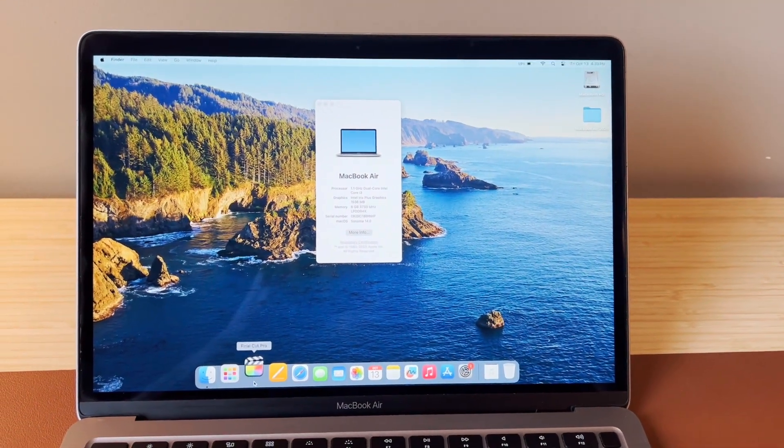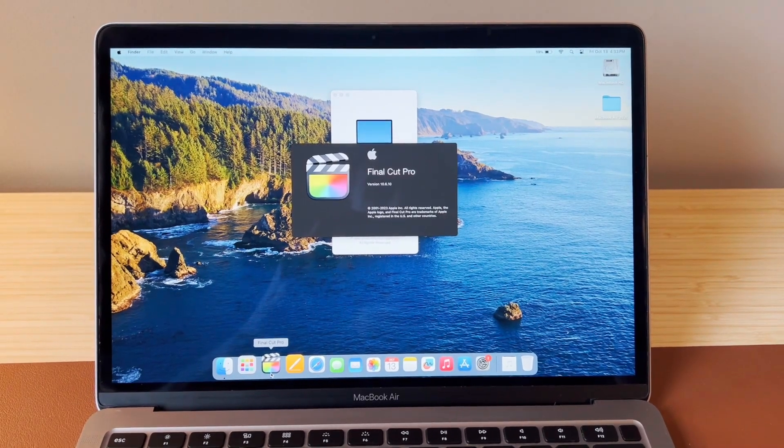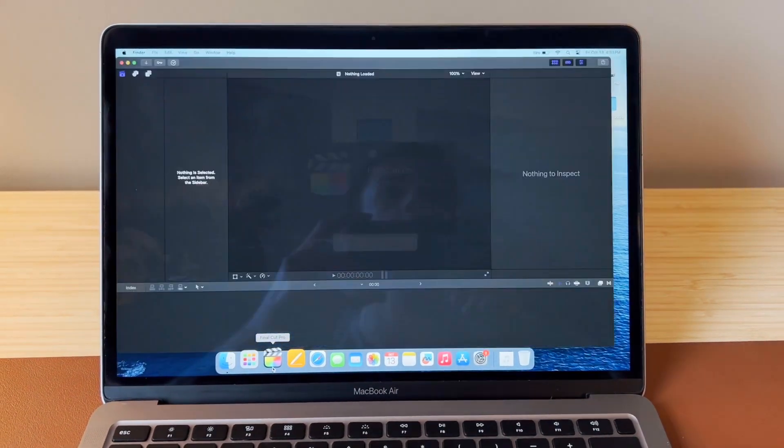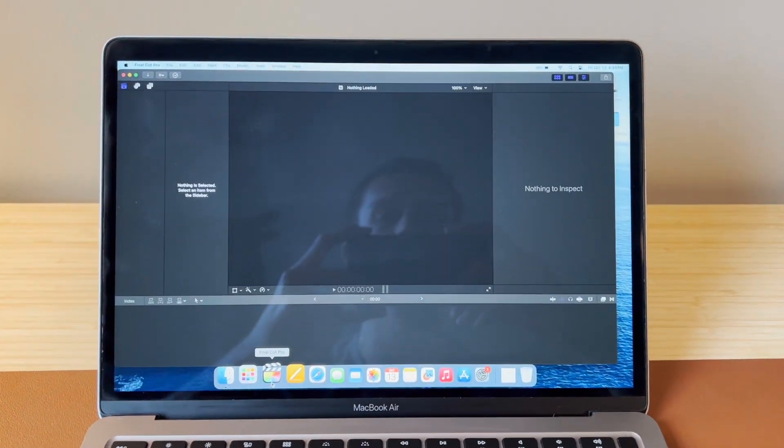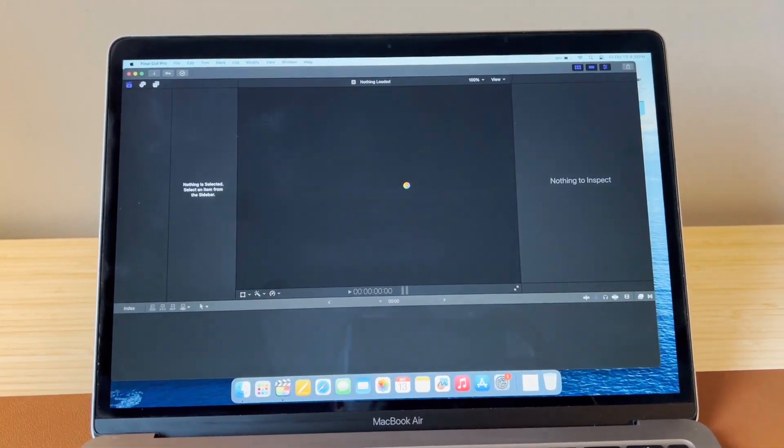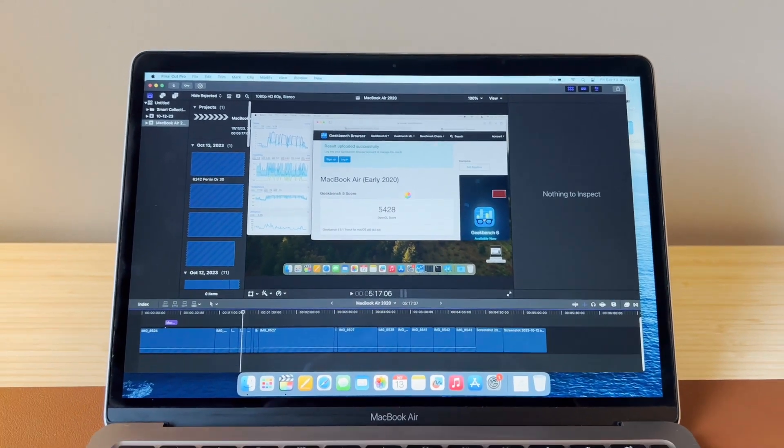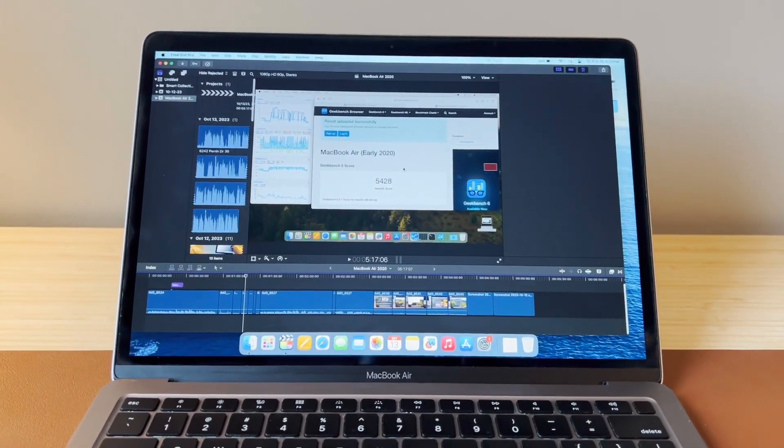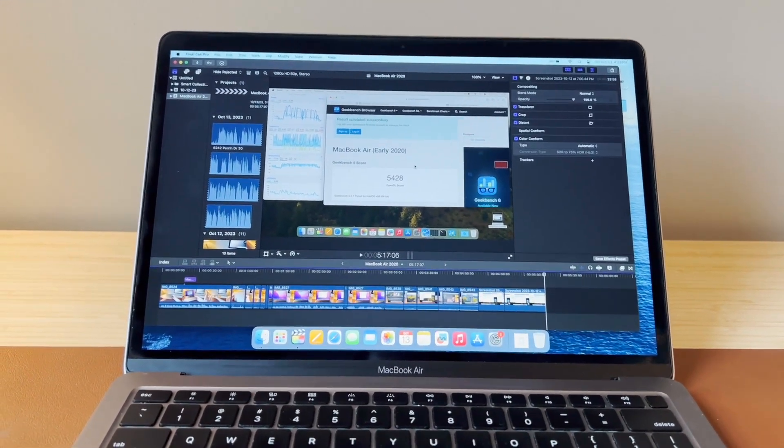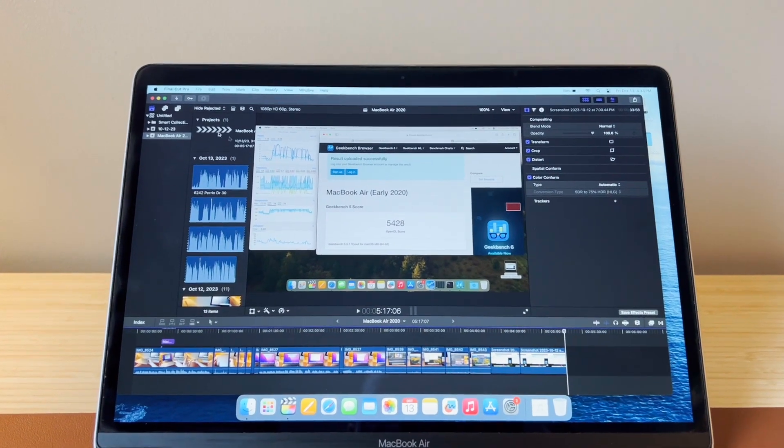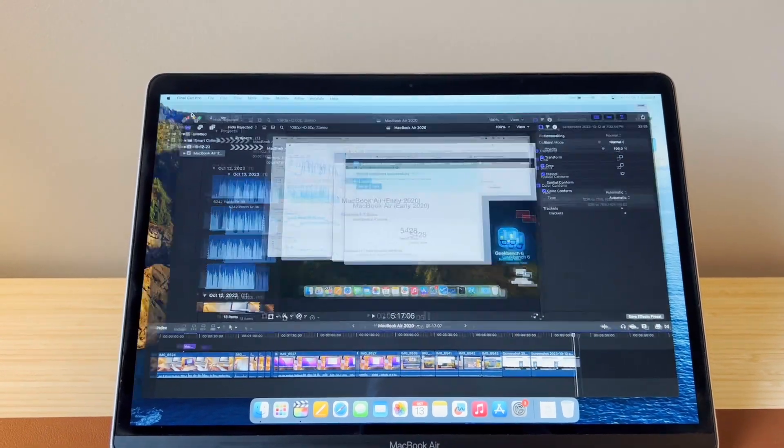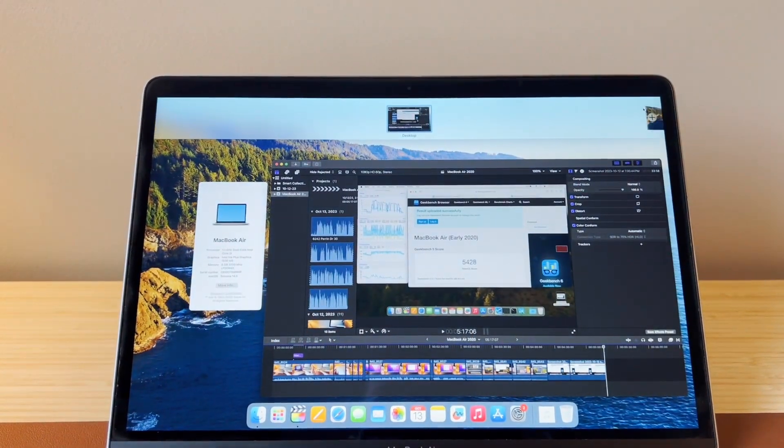Honestly, I wouldn't pay more than like 350 at the most because you're missing out on a lot of the things that Apple Silicon offers, including incredible battery life, way better performance, and overall just a better experience. But all that said, if you can find one of these for a good price, then I think it's a great computer.